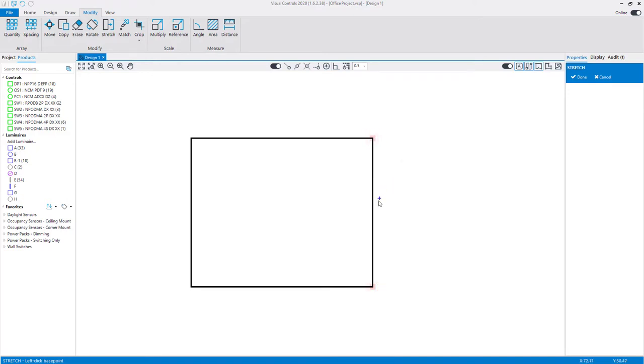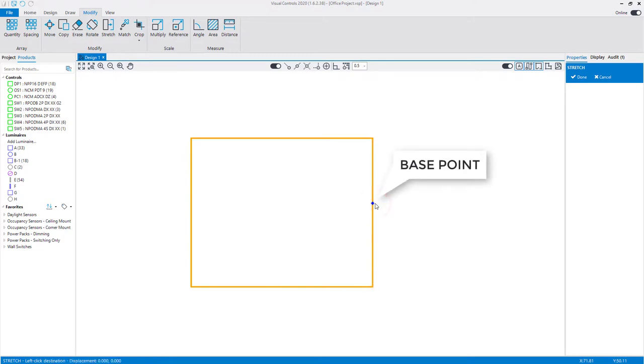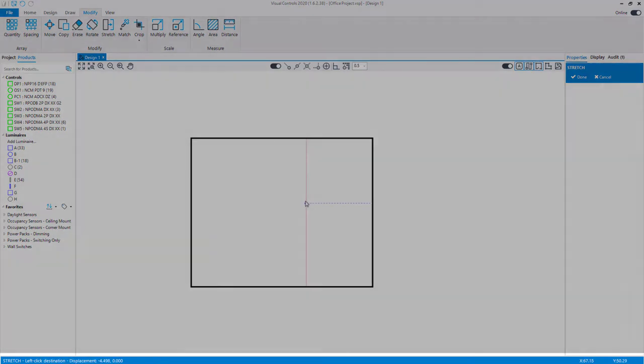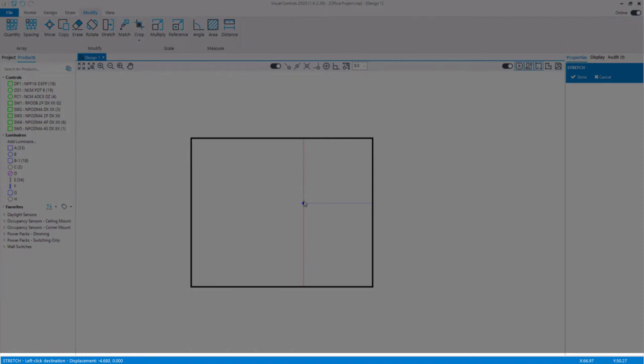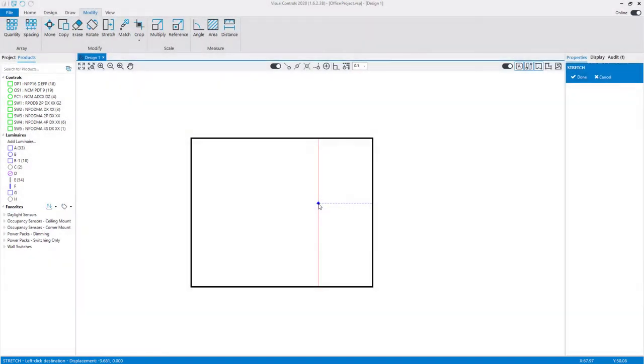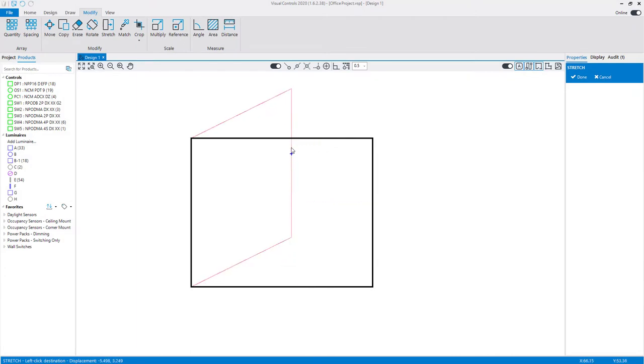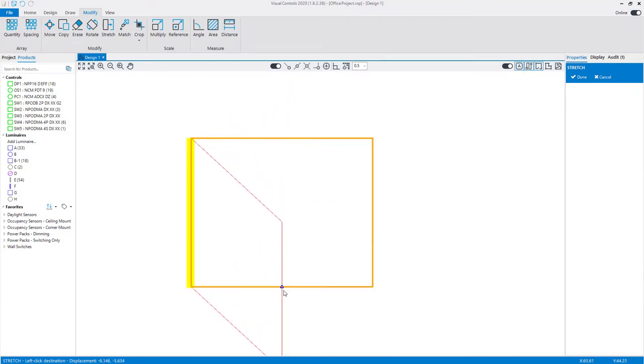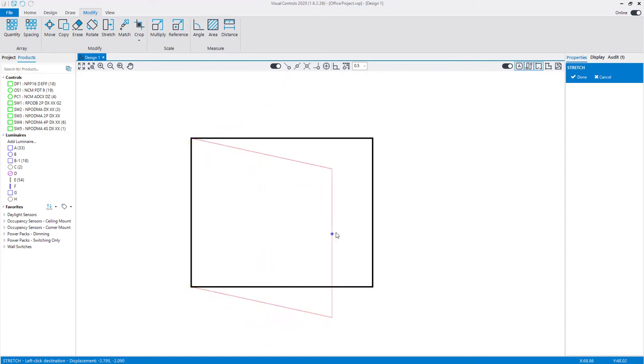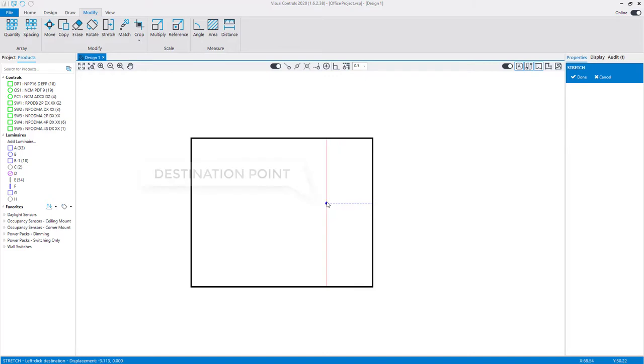Left-click again to set a base point and move the mouse in the direction you want to adjust the wall. The status bar at the bottom of the design window will display a displacement distance to indicate the distance from the original location. Notice that walls not directly connected to the selected section stay in place while the connected walls adjust to the moving wall section. Left-click to set the destination point.